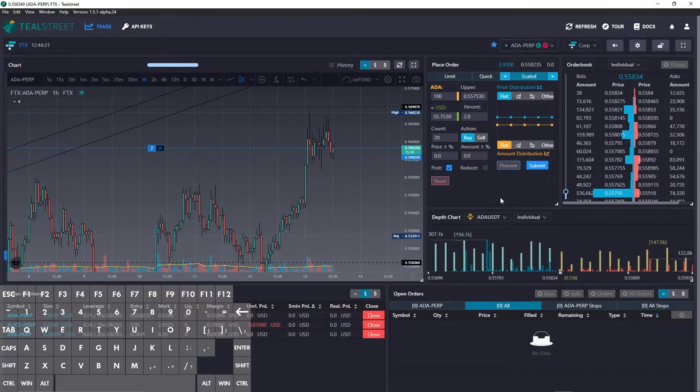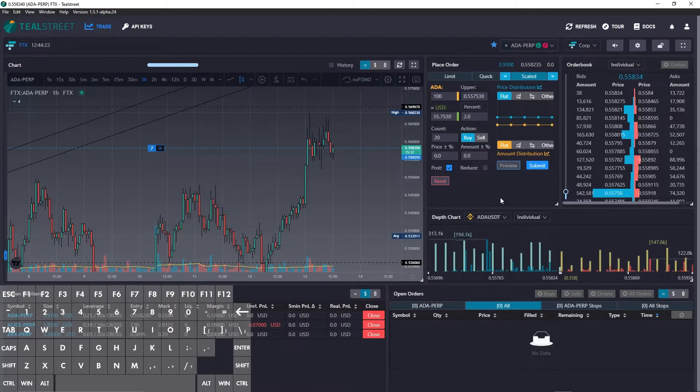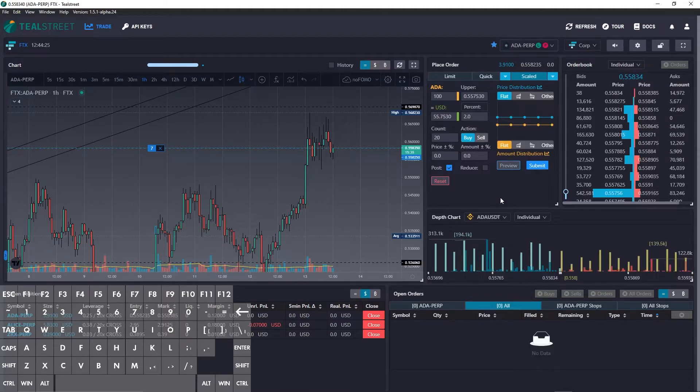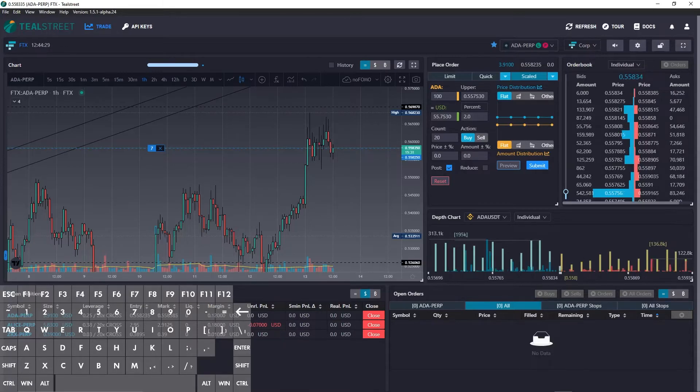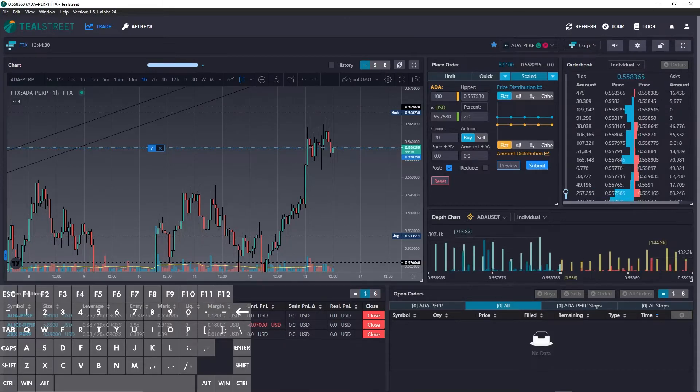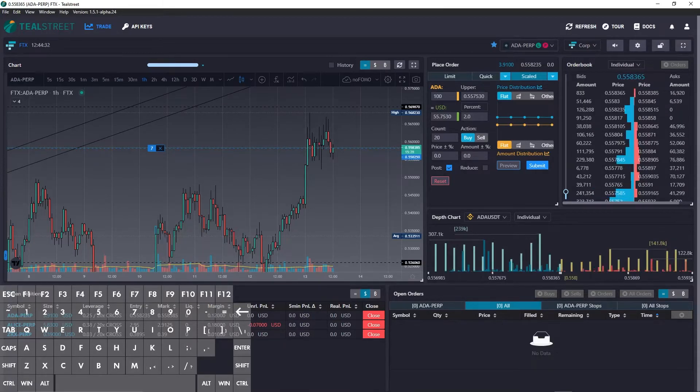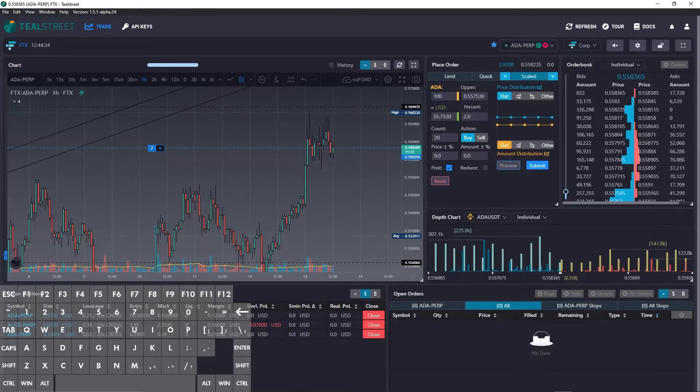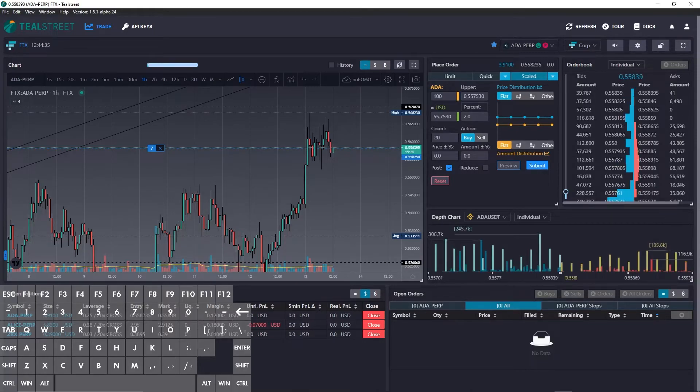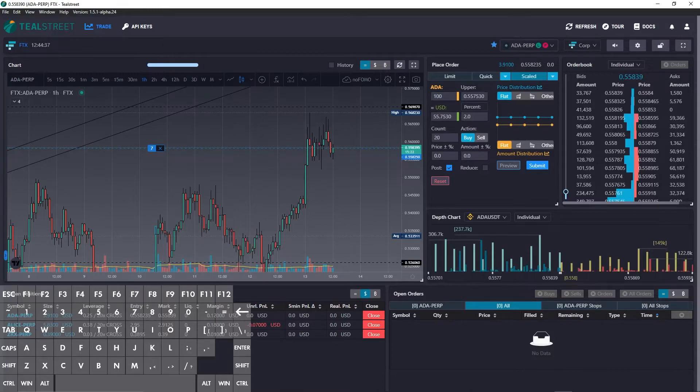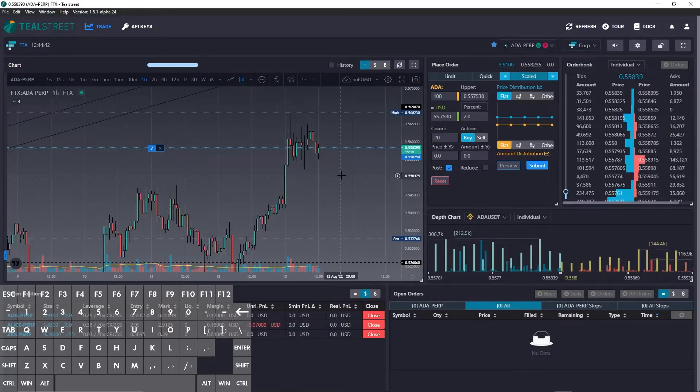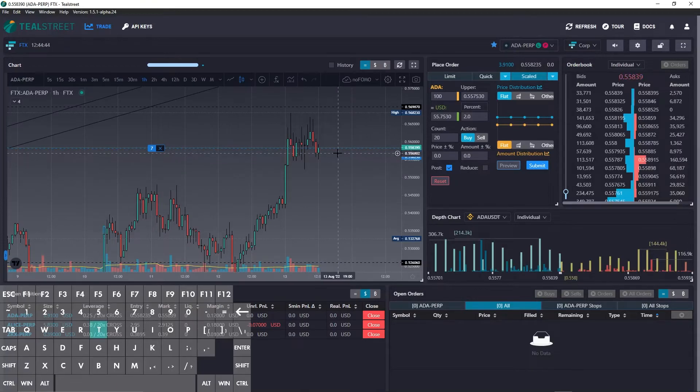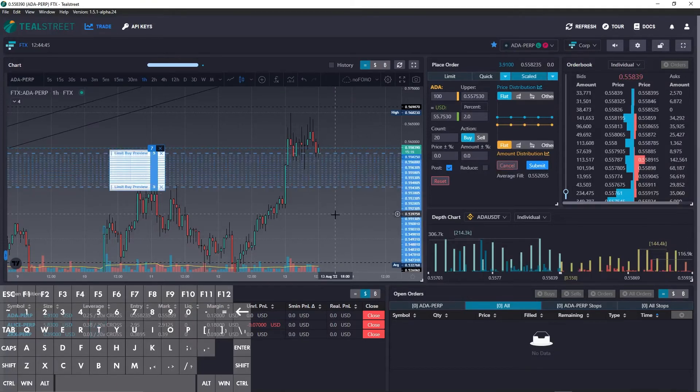So I believe that that is all of the hotkeys. Let me just look at my list again real quickly. All right. So let's one final note on the scaled orders. So let me just do one real quick.